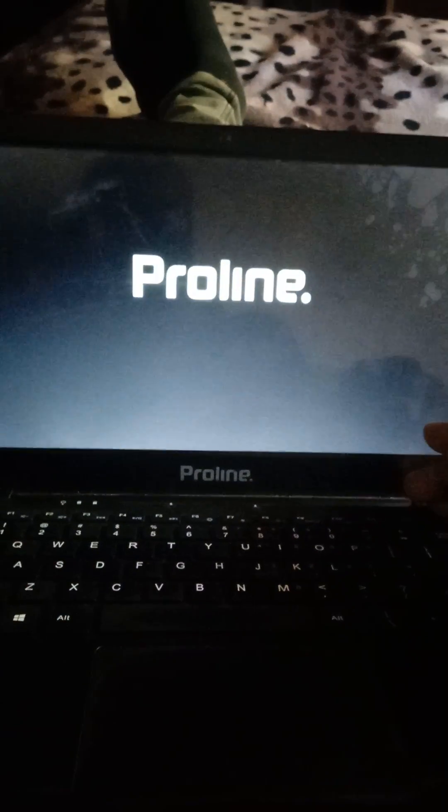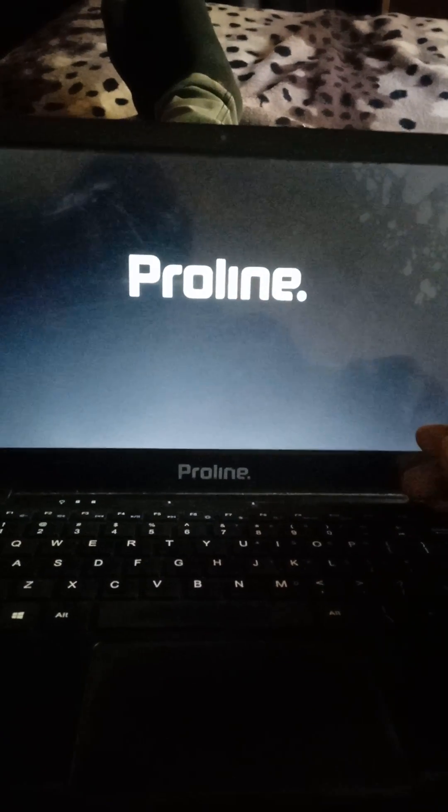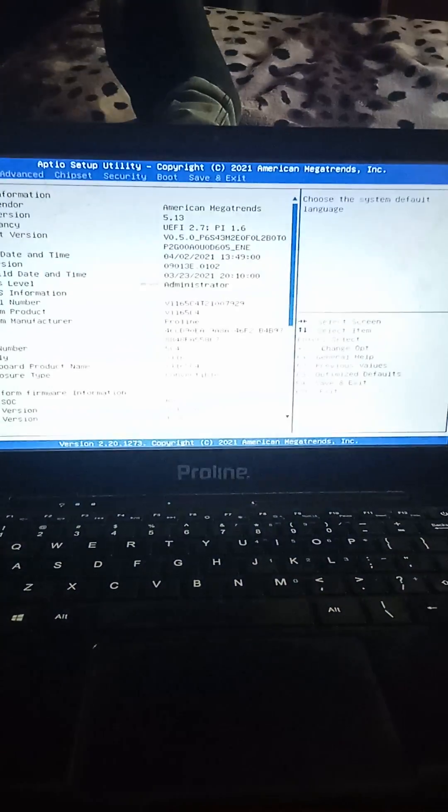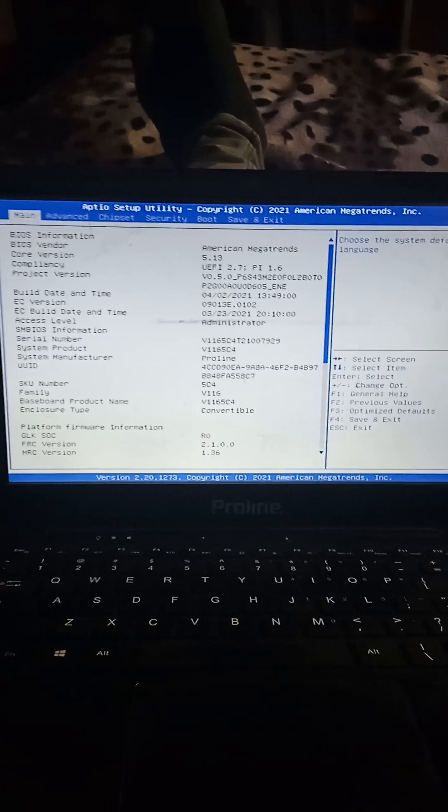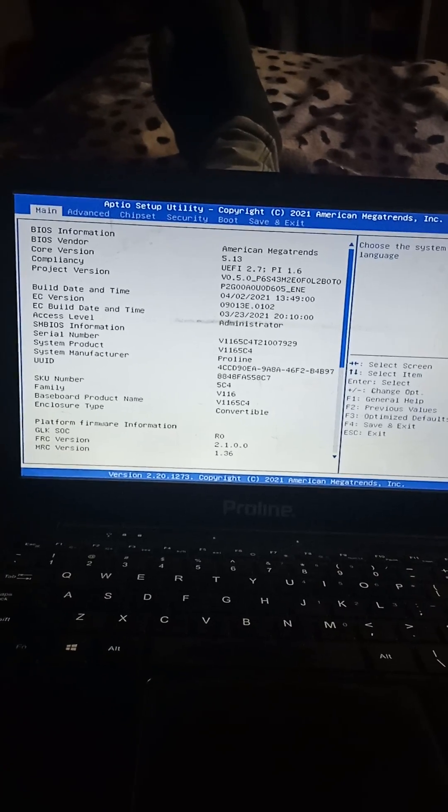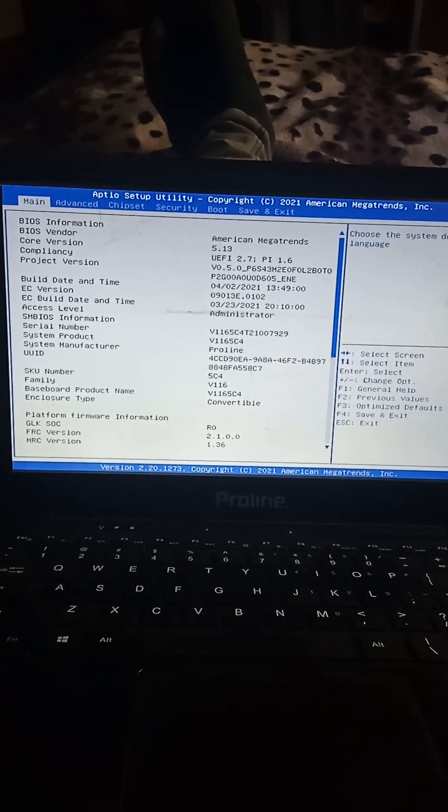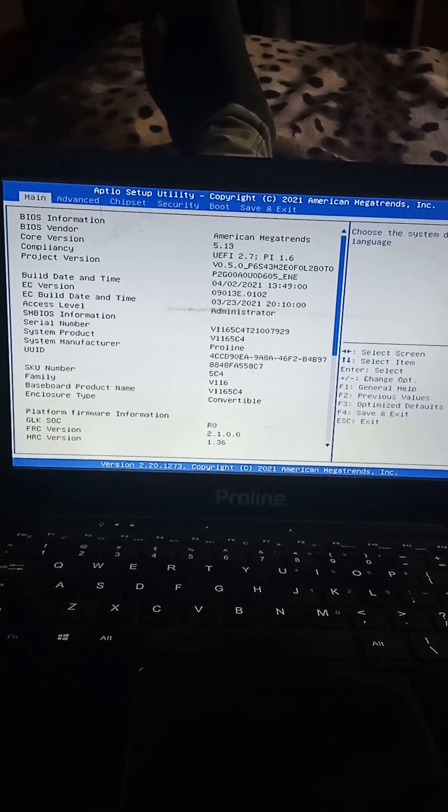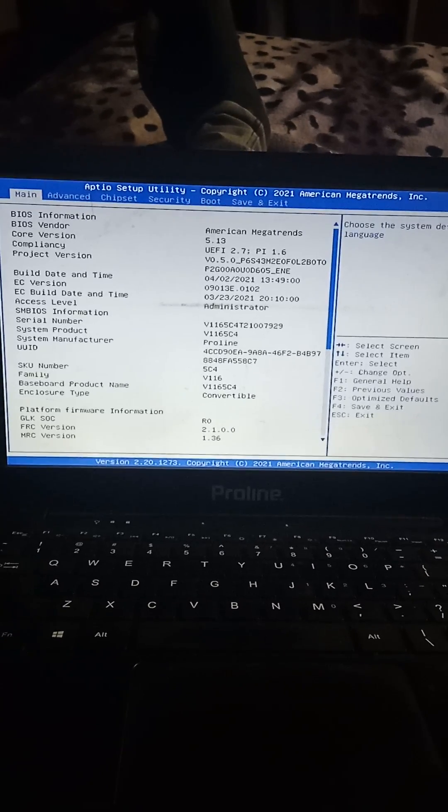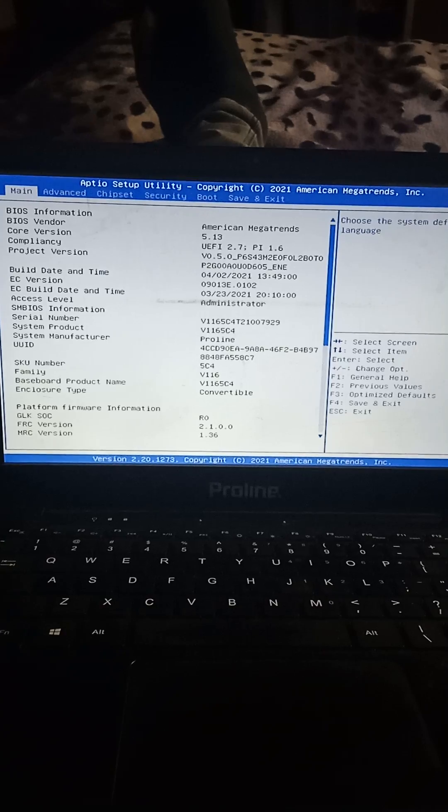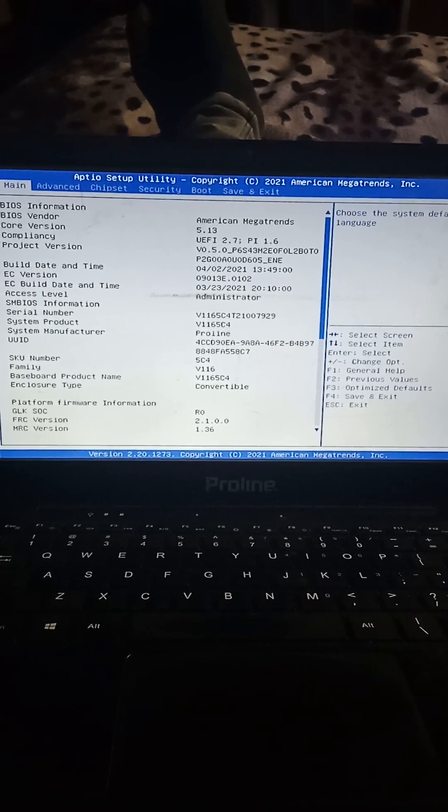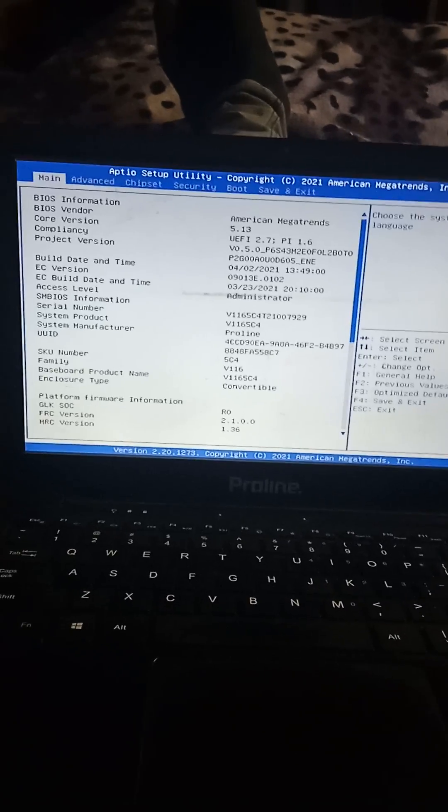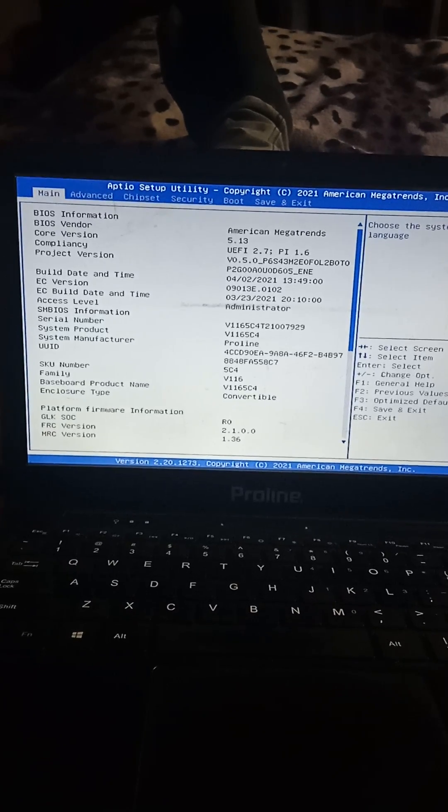Let me do it while pressing the power button. Okay, now it's coming on. Instead of switching on, it jumped to this page we call the setup utility page. Now, how do you fix this?